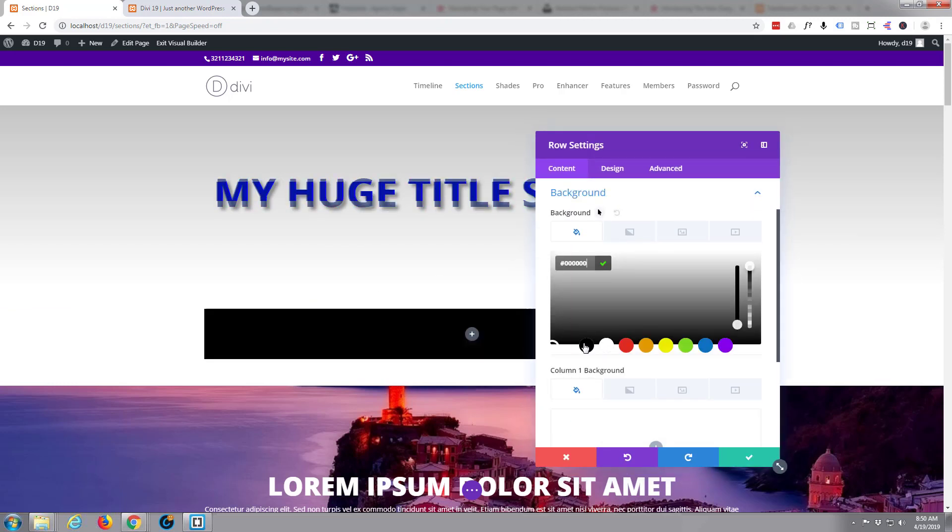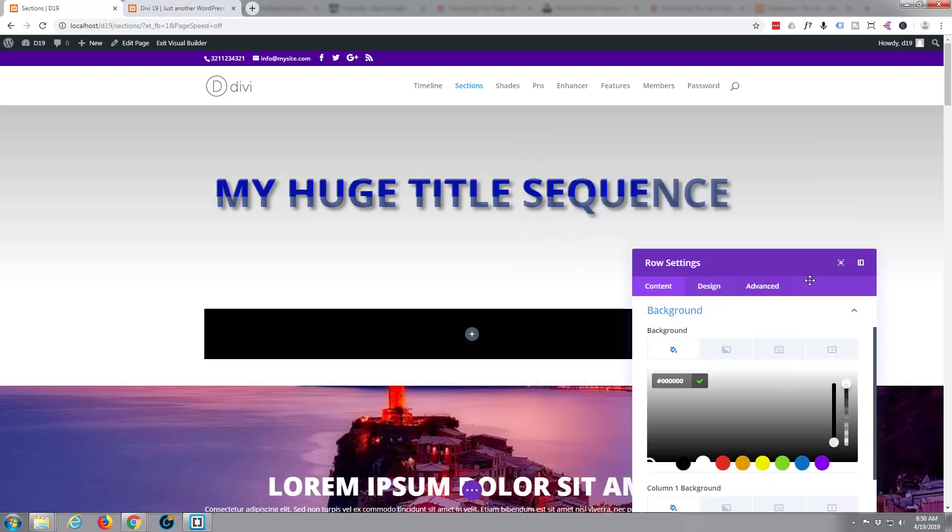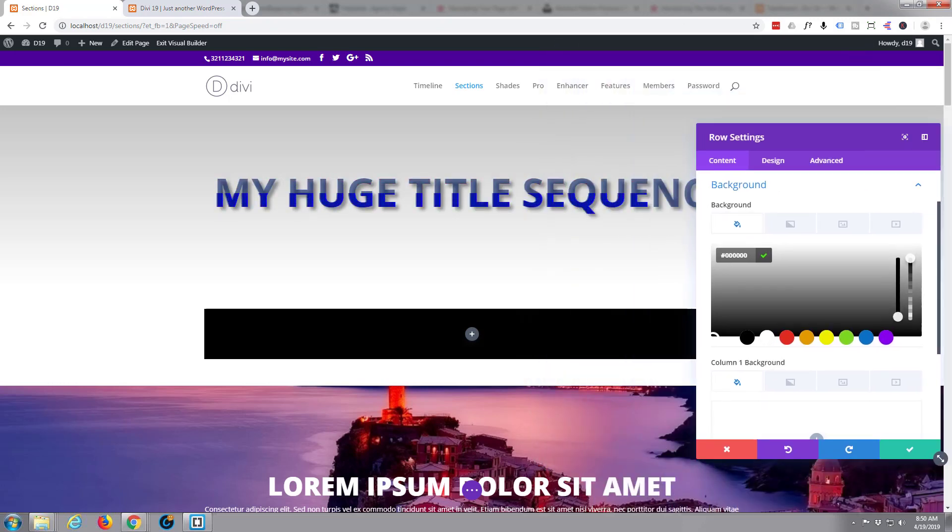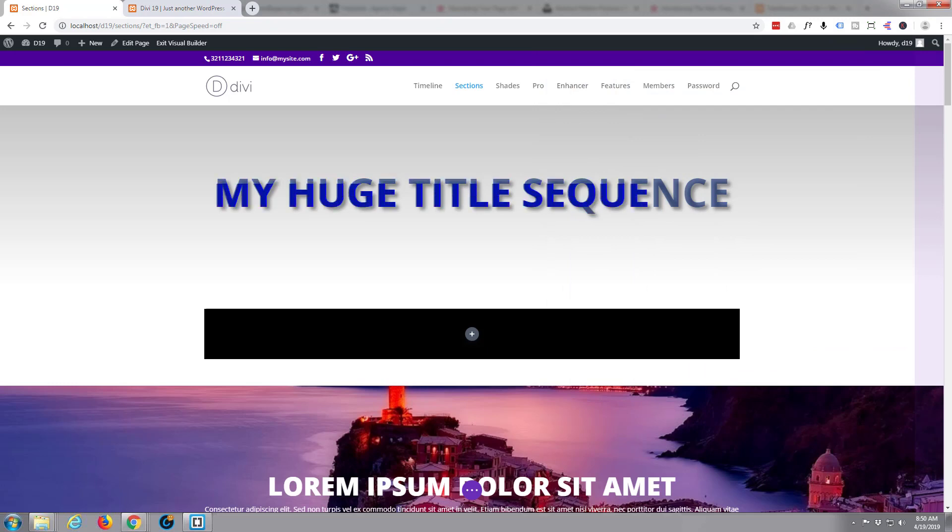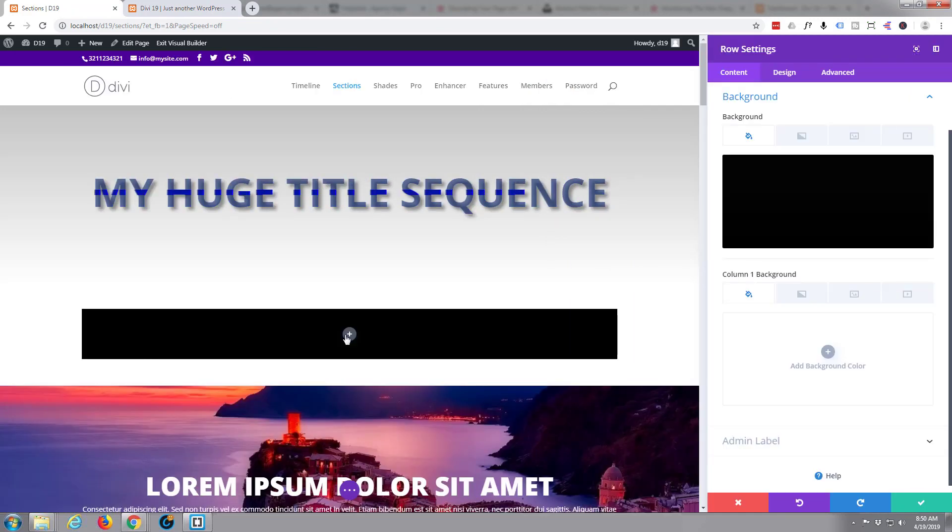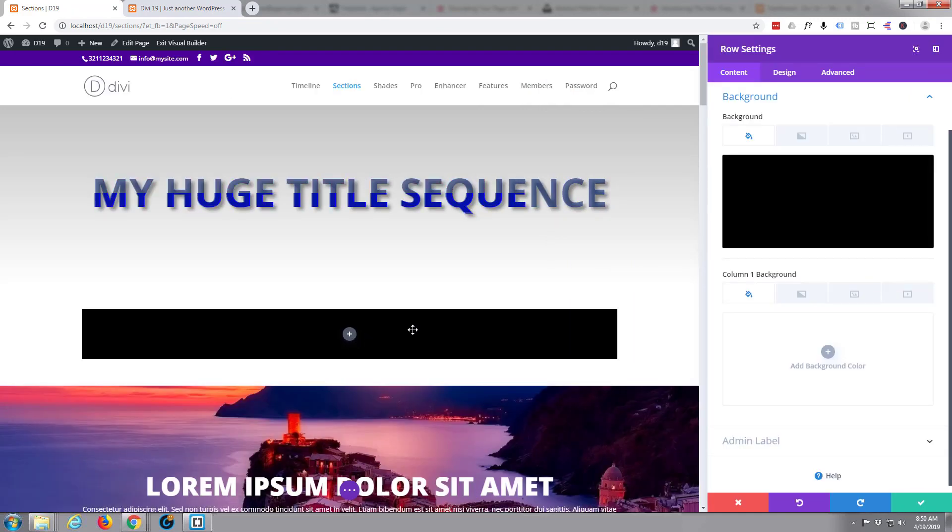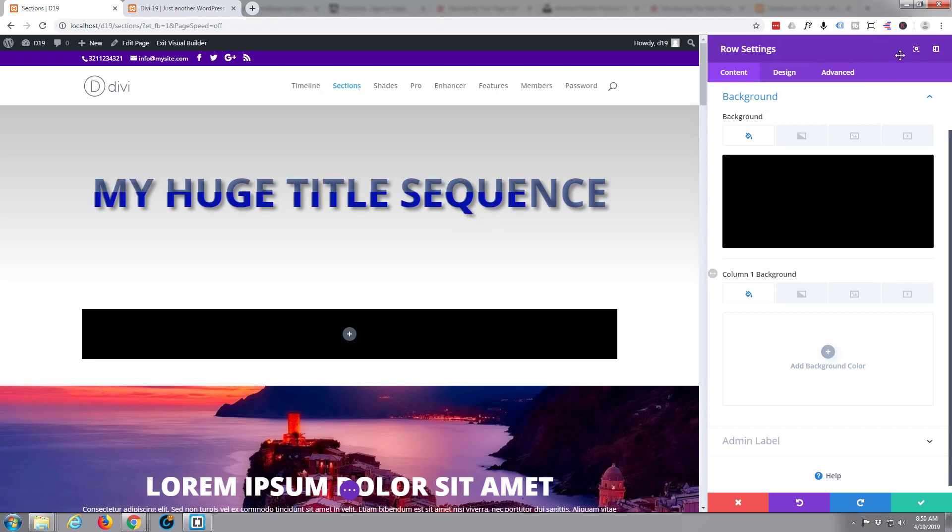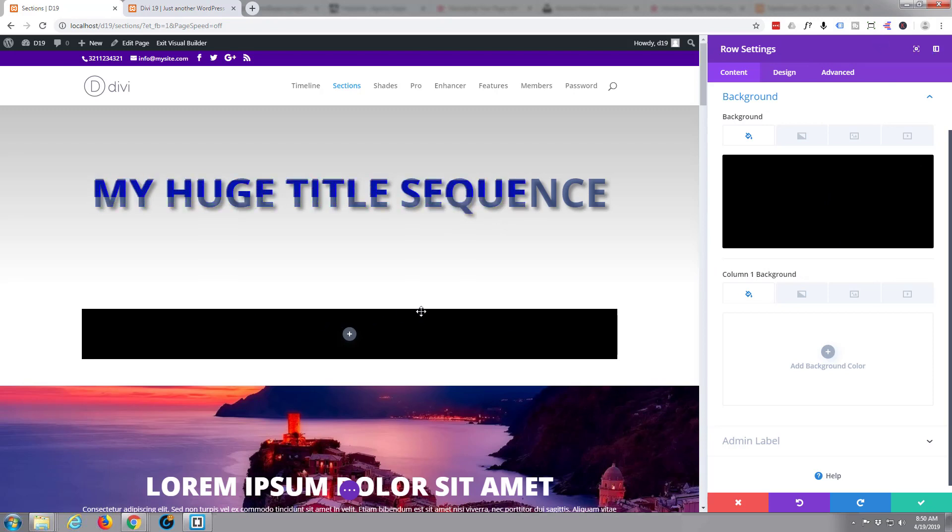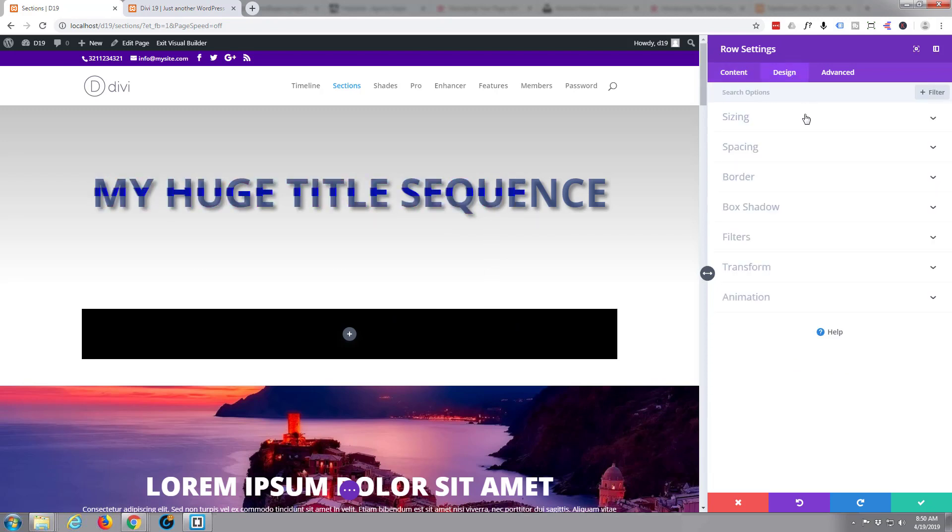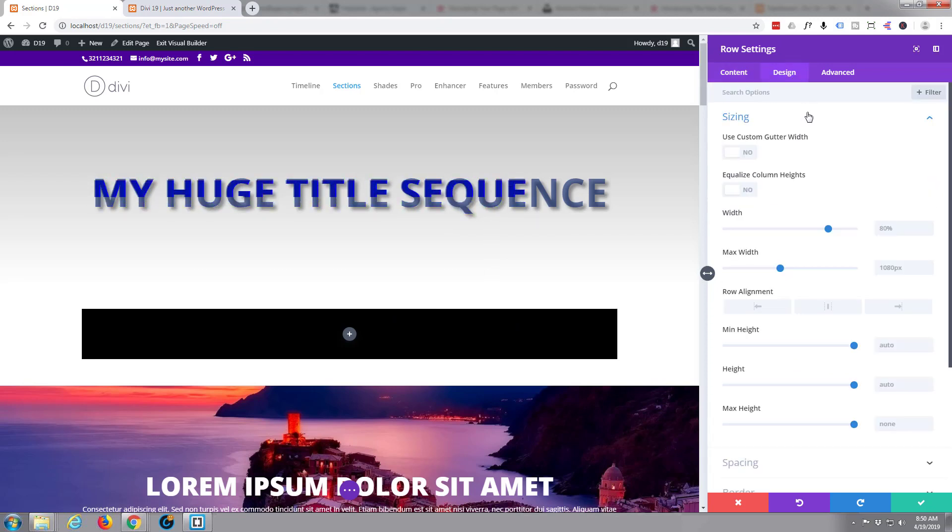Okay, so we've got a row there with a background color. I just docked my little editor to the sidebar there by pulling it over. Now I want to make this full width like I did with that other one. So let's go to Design, Sizing...